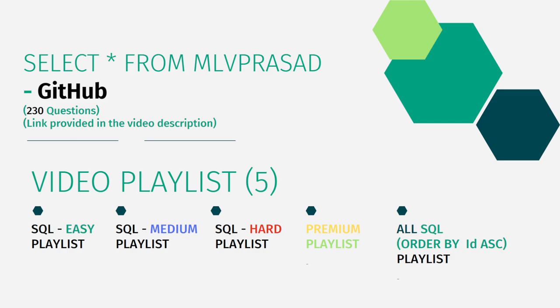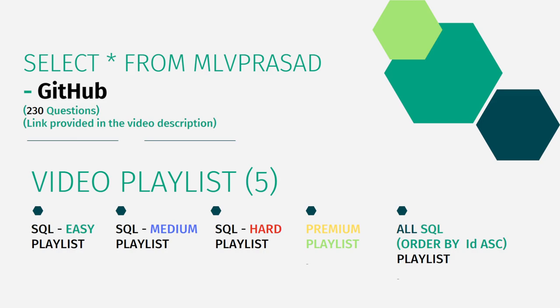In addition to that, I have also segregated the channel into five playlists which are namely SQL Easy, Medium and Hard depending upon the difficulty, and also the premium questions which are there behind the paywall in LeetCode. And also all premium and non-premium including all the difficulty types have been segregated into one single list and I have ordered by the sequence number in the playlist order in LeetCode.